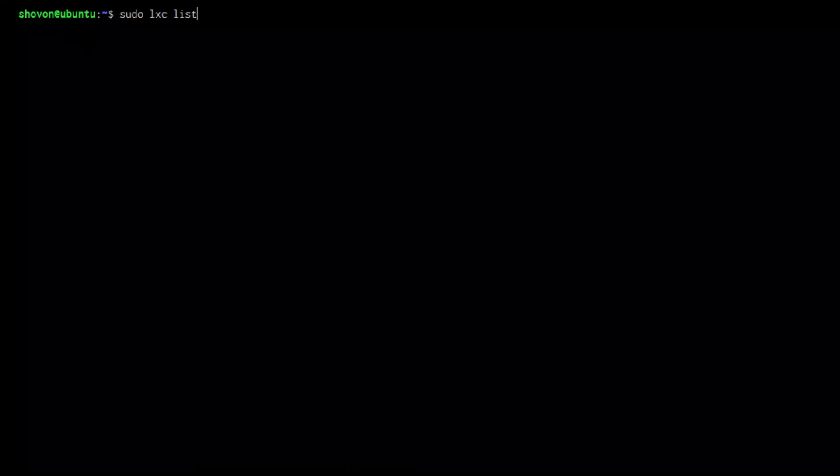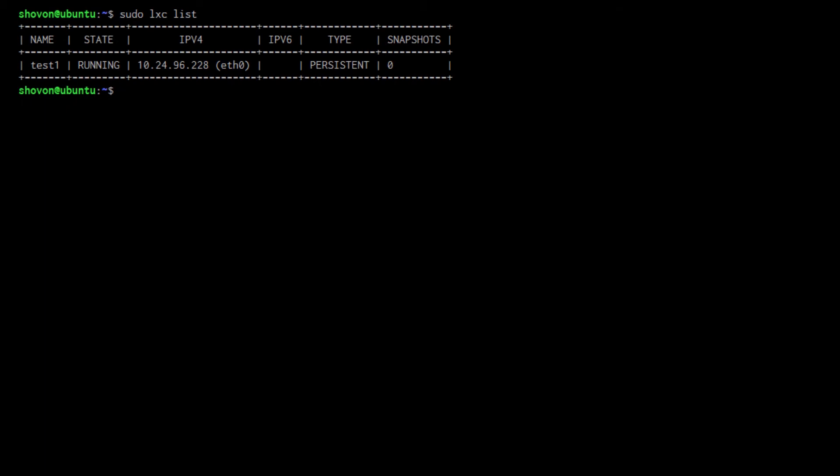The container is created. You can list the container that you created with sudo lxc list. As you can see, the name is test1 and it's running.